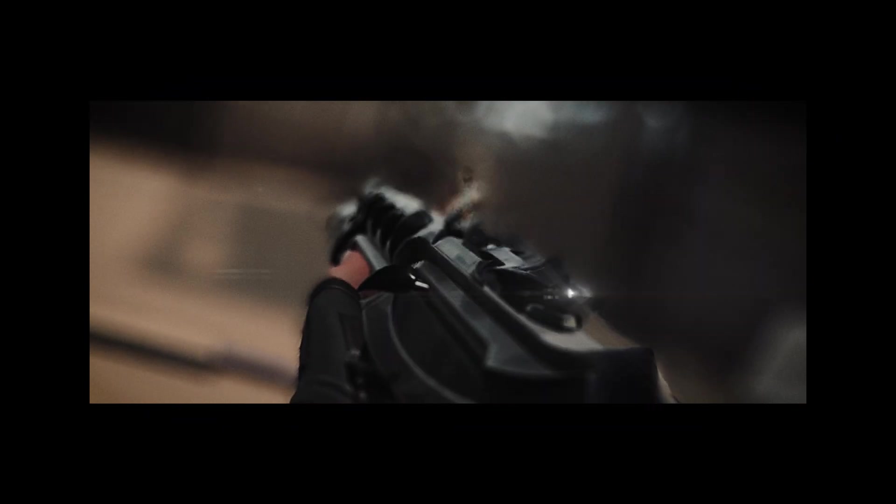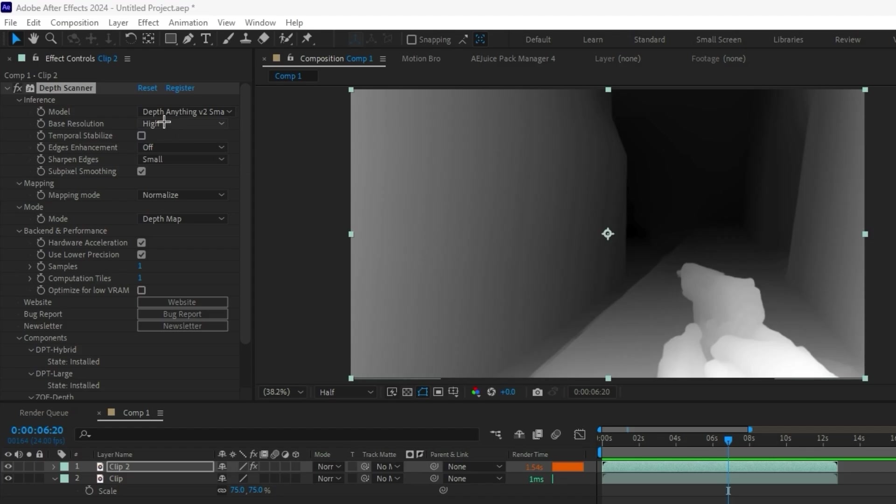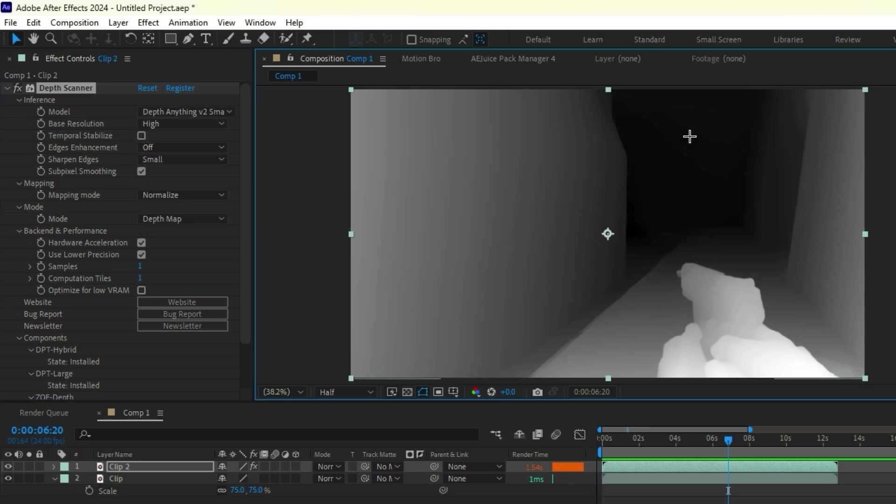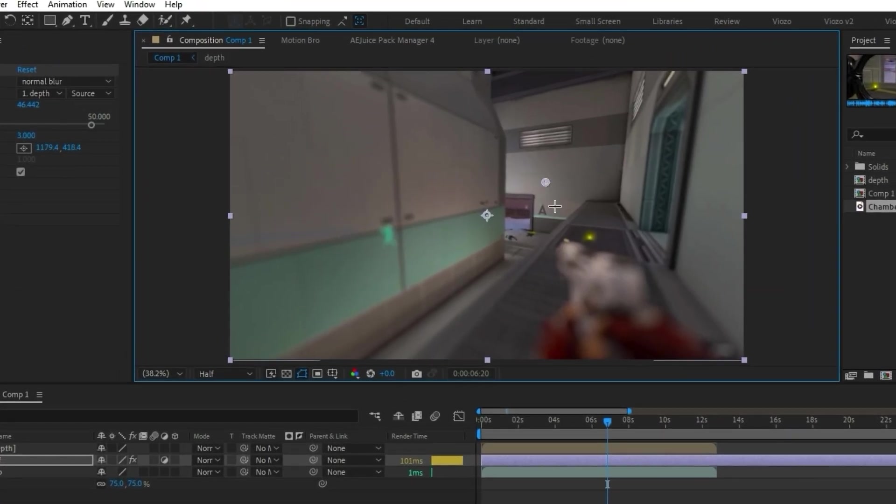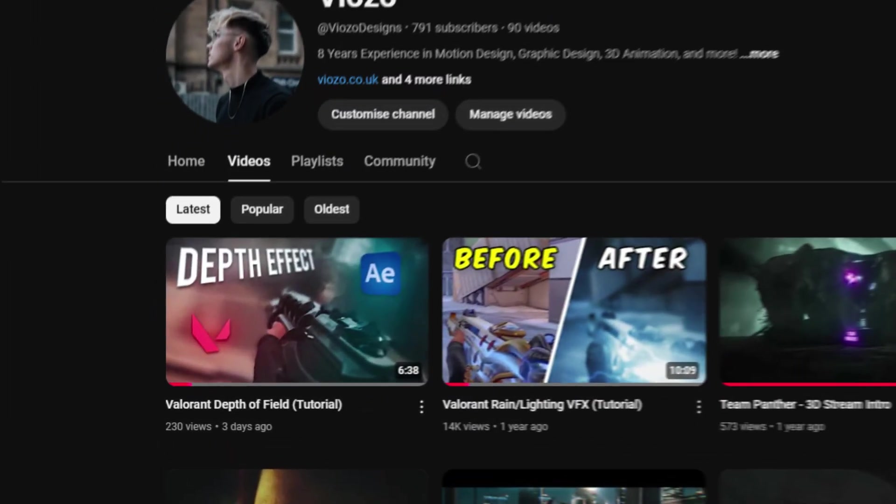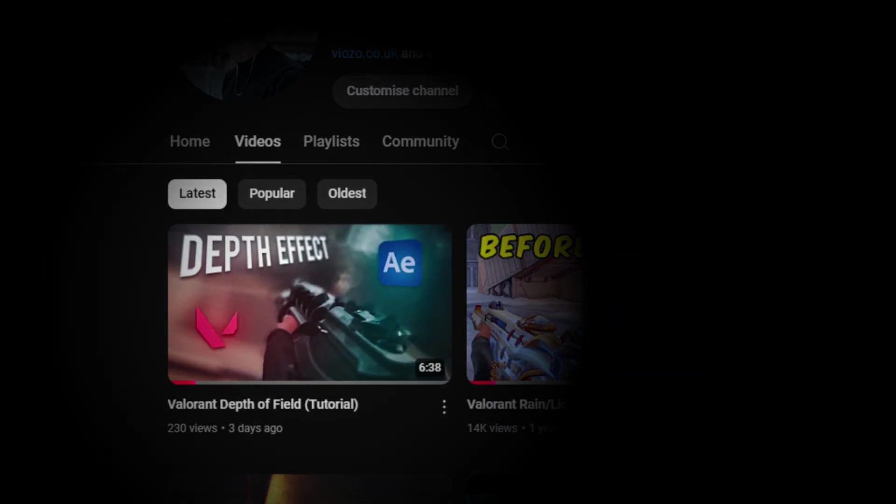Depth Scanner is a plugin I discovered recently. It uses AI to give you a depth map of your video. This lets you create things like depth of field, bokeh, and more. If you want a tutorial on how to use it, I'll link my video down below.